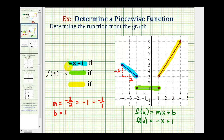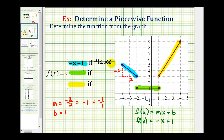We only want this line on the interval from negative four to negative two. Because both endpoints are closed points, we want to include the endpoints, which means x is greater than or equal to negative four and less than or equal to negative two. This is the function rule and the interval for this first piece.